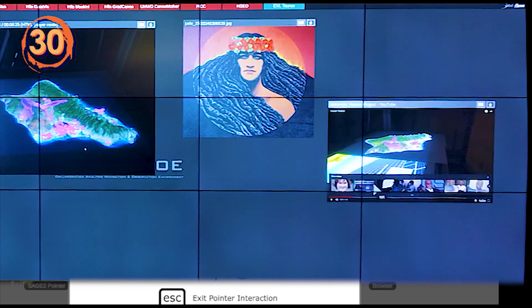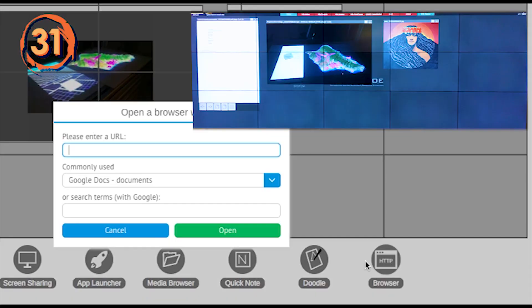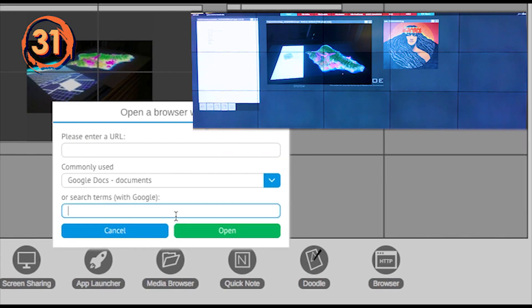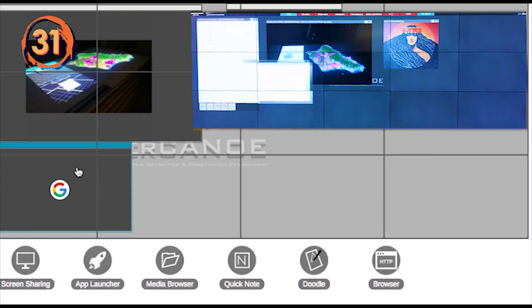Enter Sage2 pointer mode to click on links in the web page. You can use the search field in the browser app to open a Google search window.